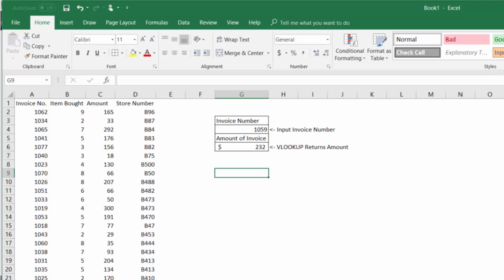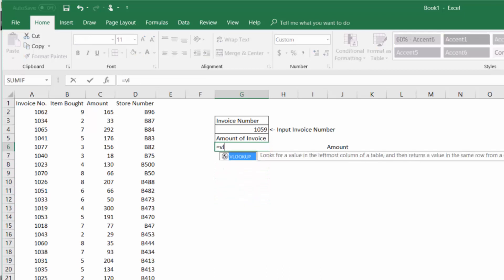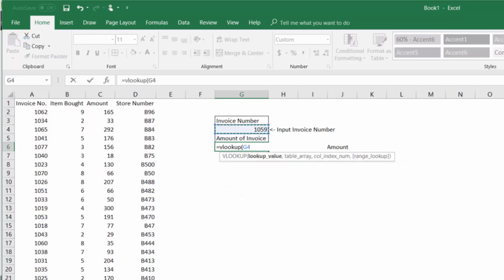So in our VLOOKUP function the first thing we're going to do is input the value that we're looking for which in this case is the invoice number and it's the value in the leftmost column.